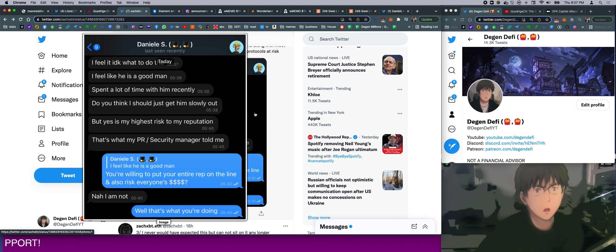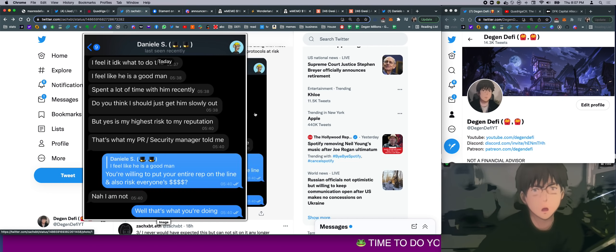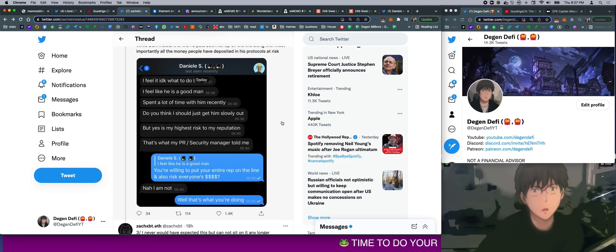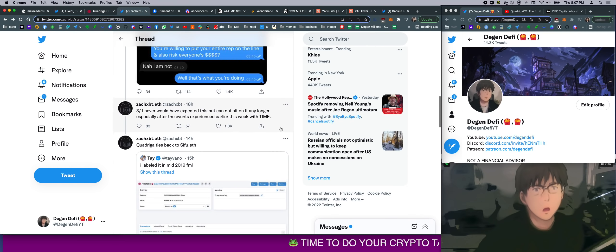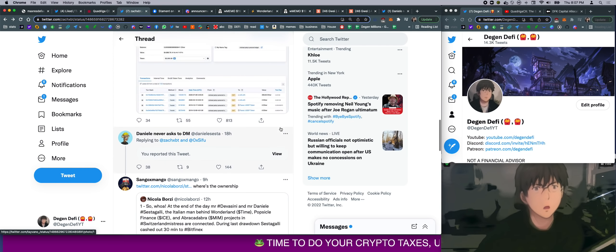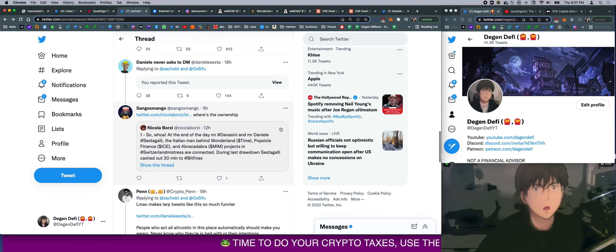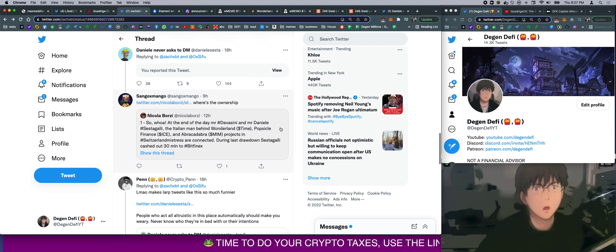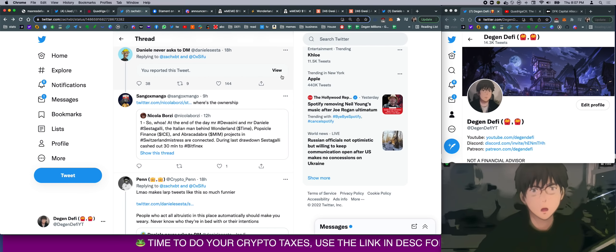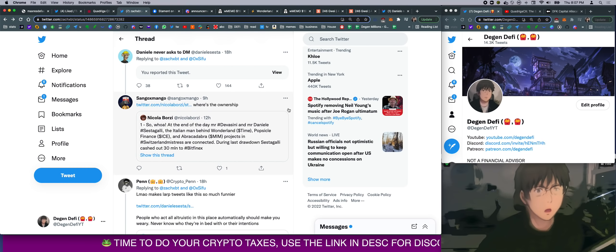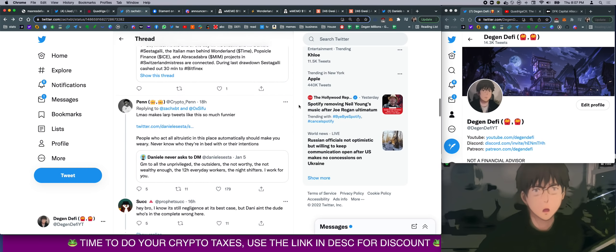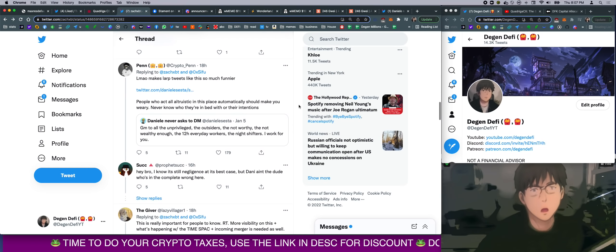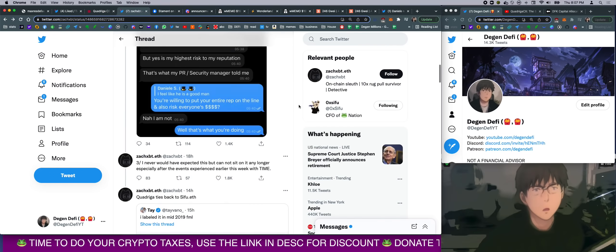And then he said, 'You're willing to put your entire rep on the line and also risk everyone's money?' Danny said he's not. 'Well, that's what you're doing.' Good call out, guy. Good call out. So yeah, that's it. This is the bombshell. I reported a lot of Danny's tweets because I was so mad on the stream. You can watch the replay if you want. There's just so much more detail on the stream. So go watch that.